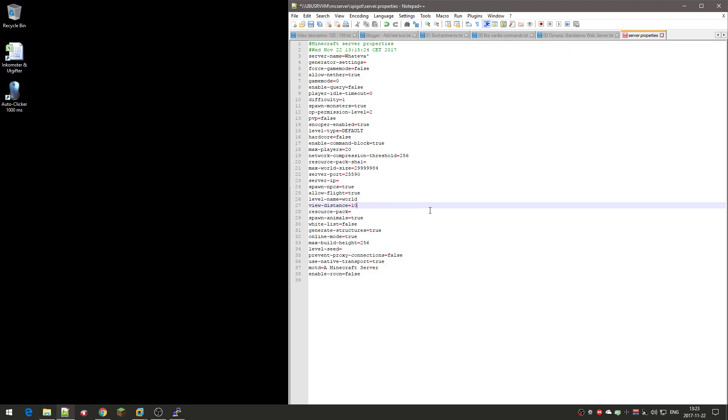View distance, in the game itself is called render distance I think. I suggest you keep it at 10 actually, because if you go above 10 it starts to be a bit laggy and slow the server. So keep it at 10.